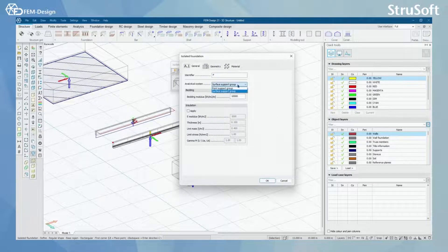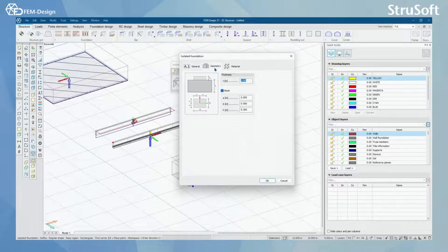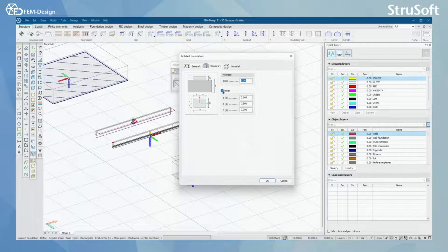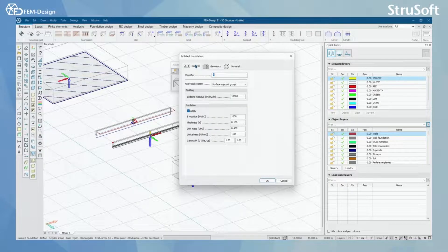Here you can select between point support group or surface support group. Otherwise, it has bedding modulus for vertical direction. You can apply insulation here. In the geometry tab, you can set the thickness of your isolated foundation and select either you want a plinth or what the geometry of that plinth is. And for the material, you have the basic selection here. I'm going to model one with the point support group.